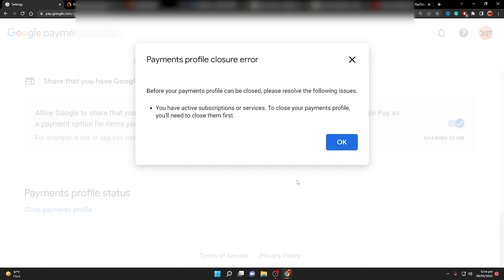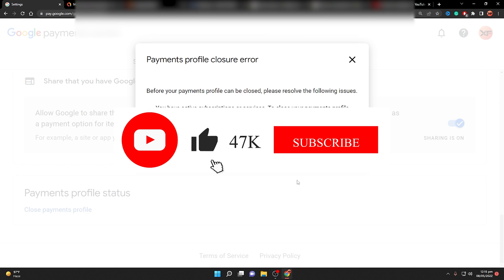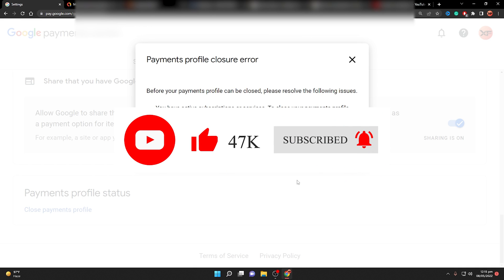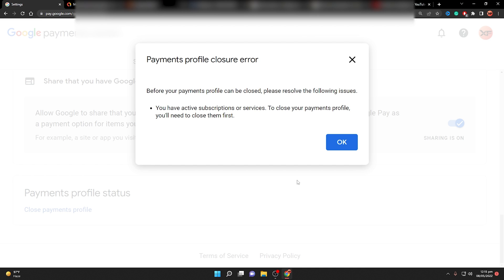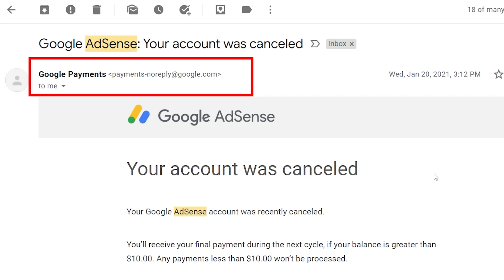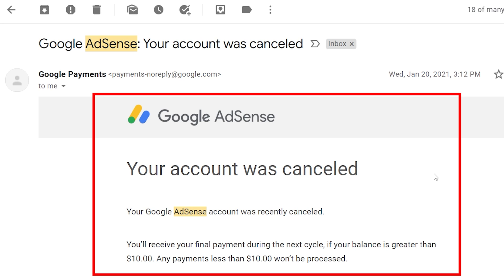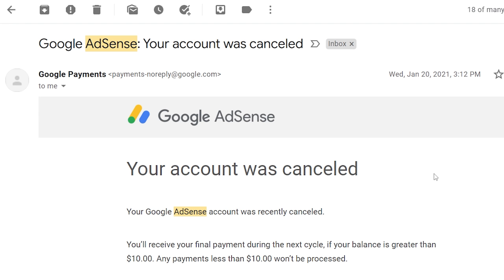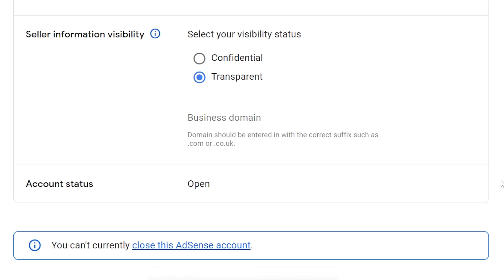Once you verify your password or identity, you may encounter a payments profile closure error — I have a separate video on that linked in the description and video cards. If no error occurs, it will ask for the reason for closing. Select 'Other', then click 'Close Payment Profile.' You will immediately receive an email from payments-noreply@google.com confirming your account was cancelled, and your AdSense account will be permanently closed.